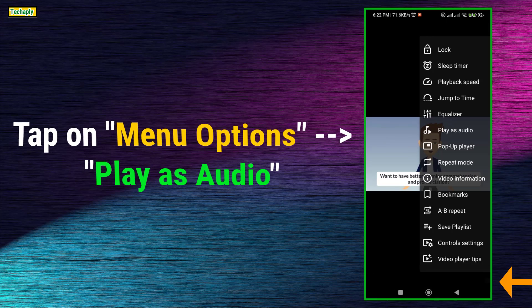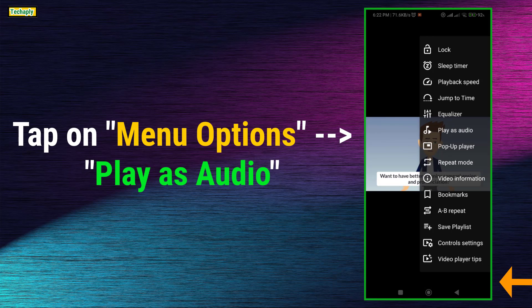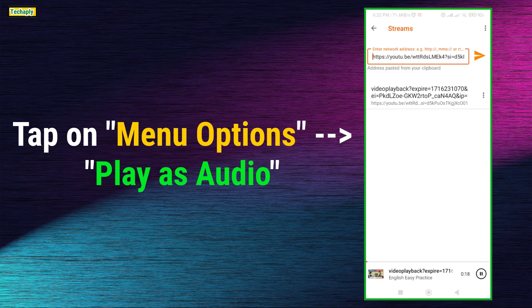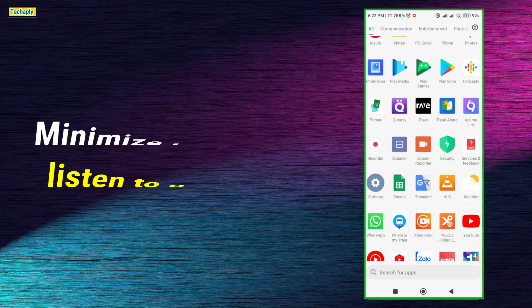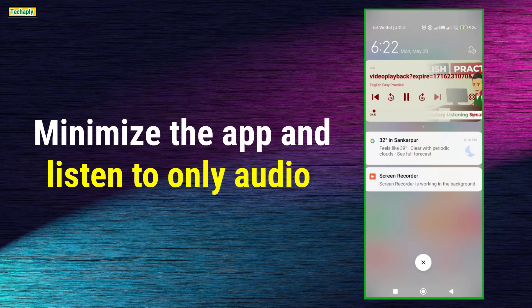Next, tap on the menu option and choose Play as Audio. And that's it. You can minimize the app and the audio still playing in the background.